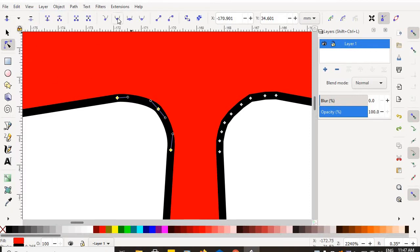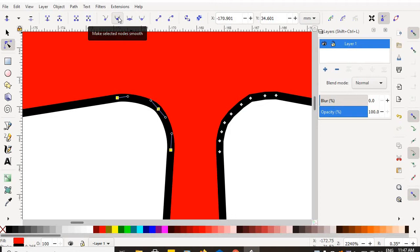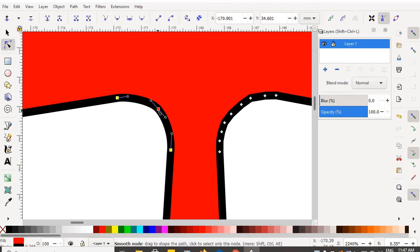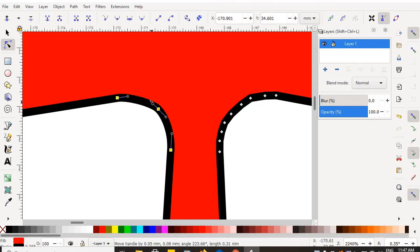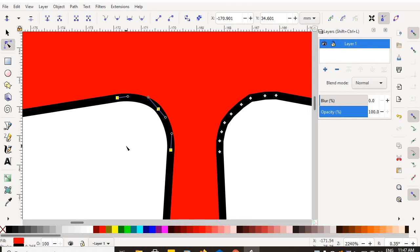If I choose the next one over, make selected nodes smooth, click, left mouse click on your mouse button. What you've done is you've smoothed out these nodes even further. And you make a gorgeous curve.